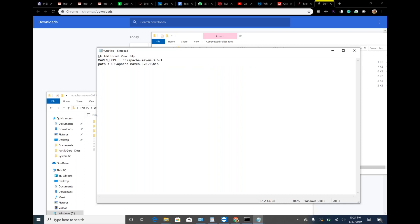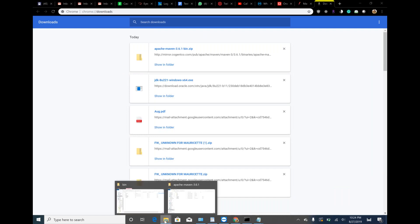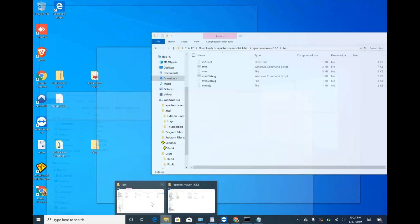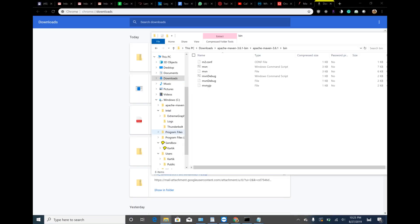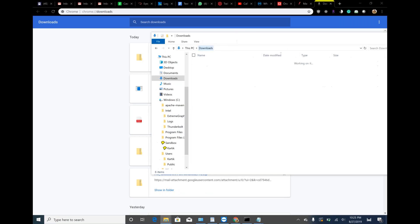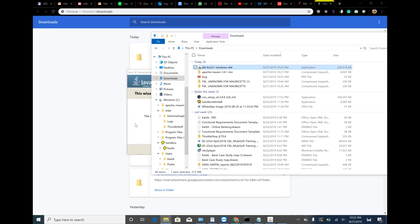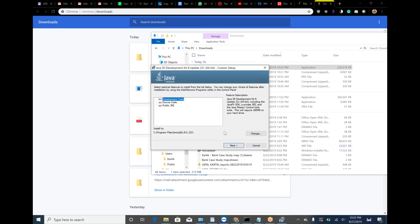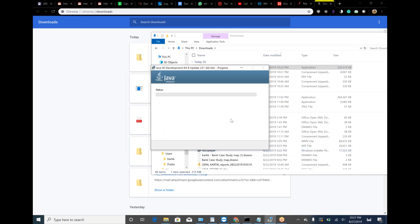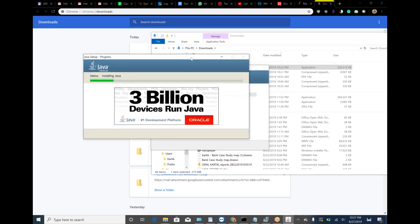Then let me set Java variables here. So in similar way, we are going to have Java home. Let's check if it get downloaded. Yes, it has downloaded. Downloads. And Java. Just double click on this. Next. Next. Let it install.